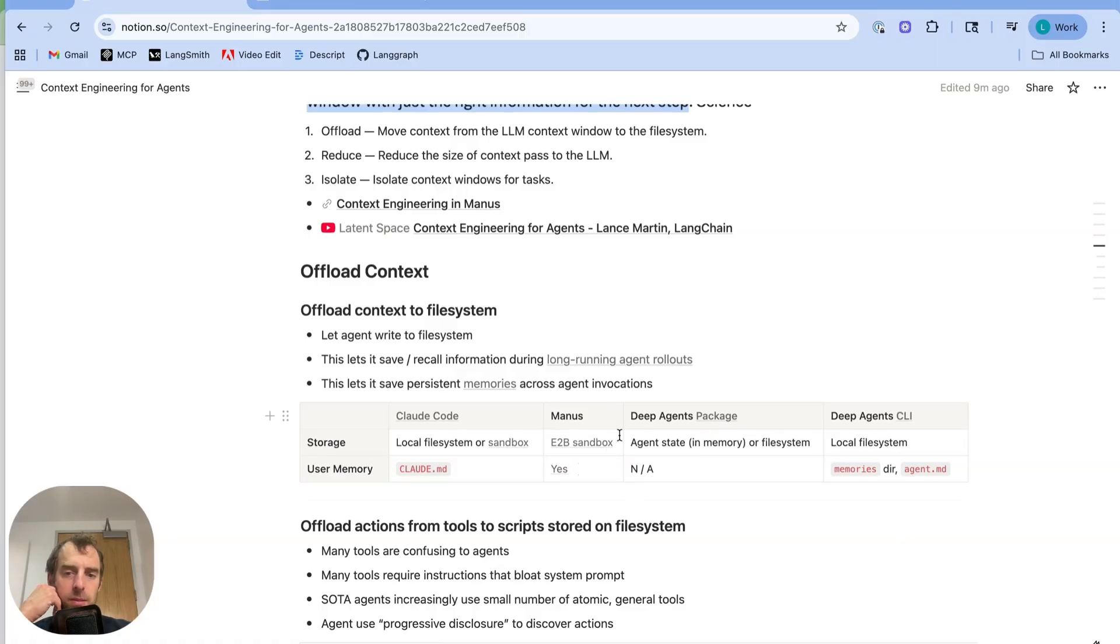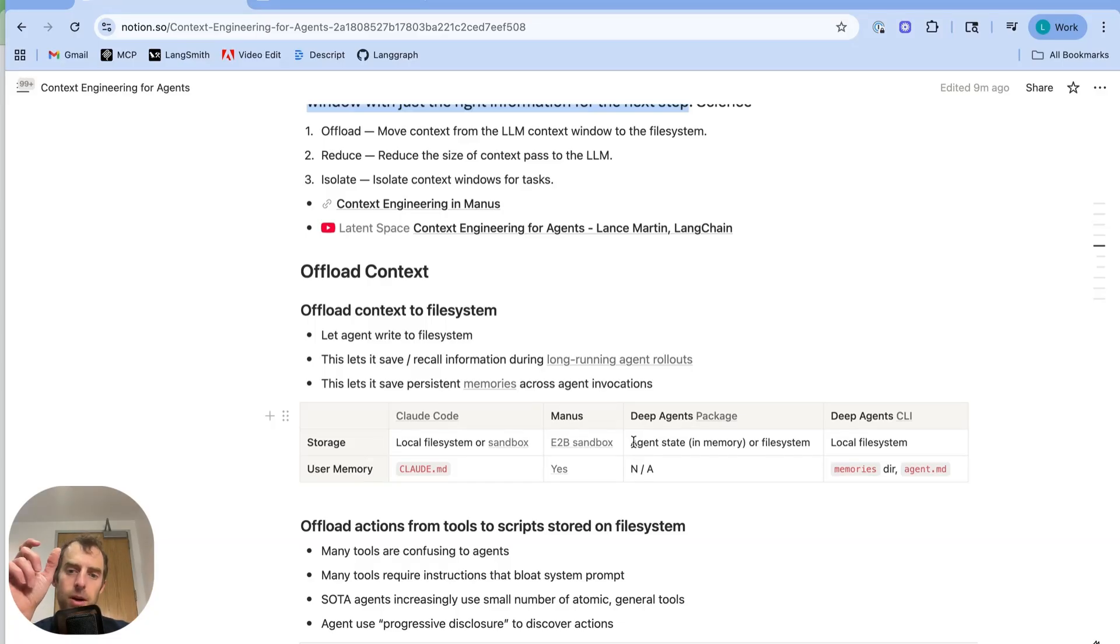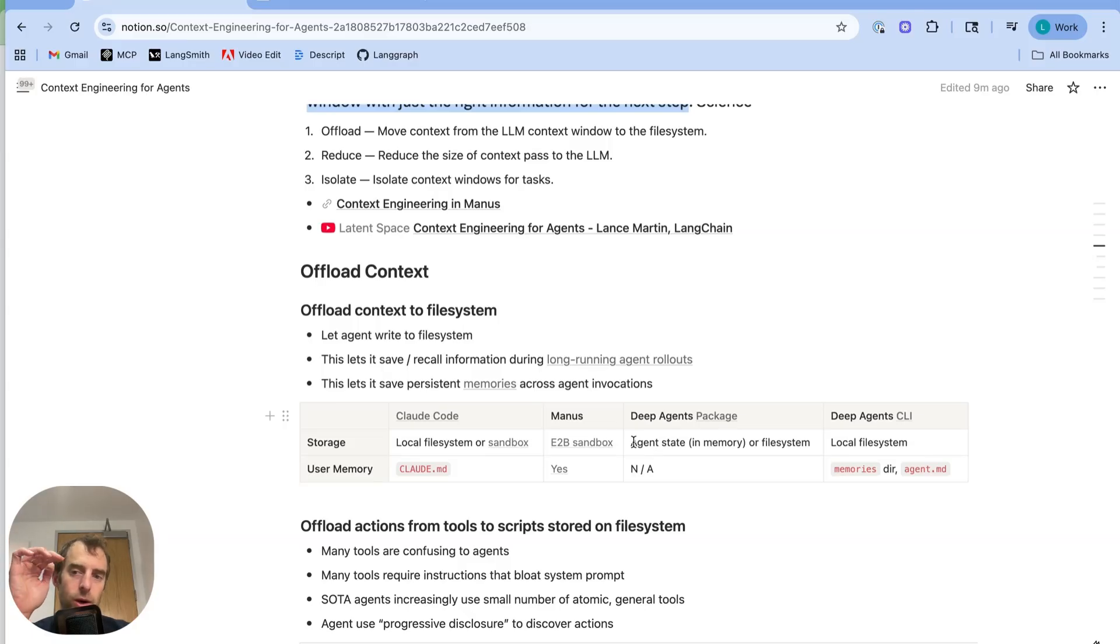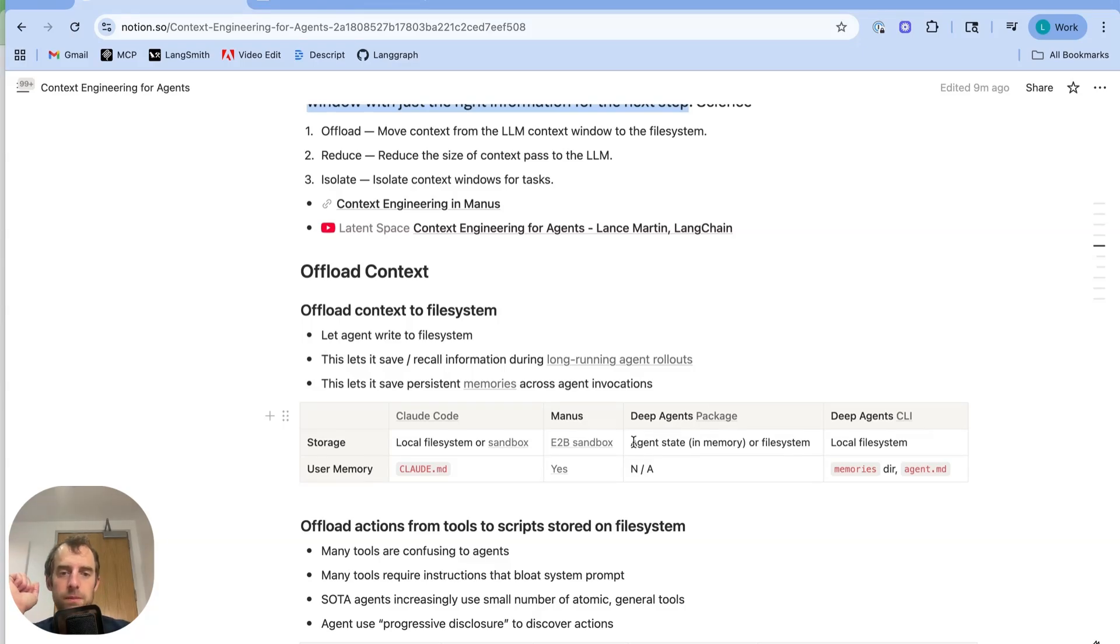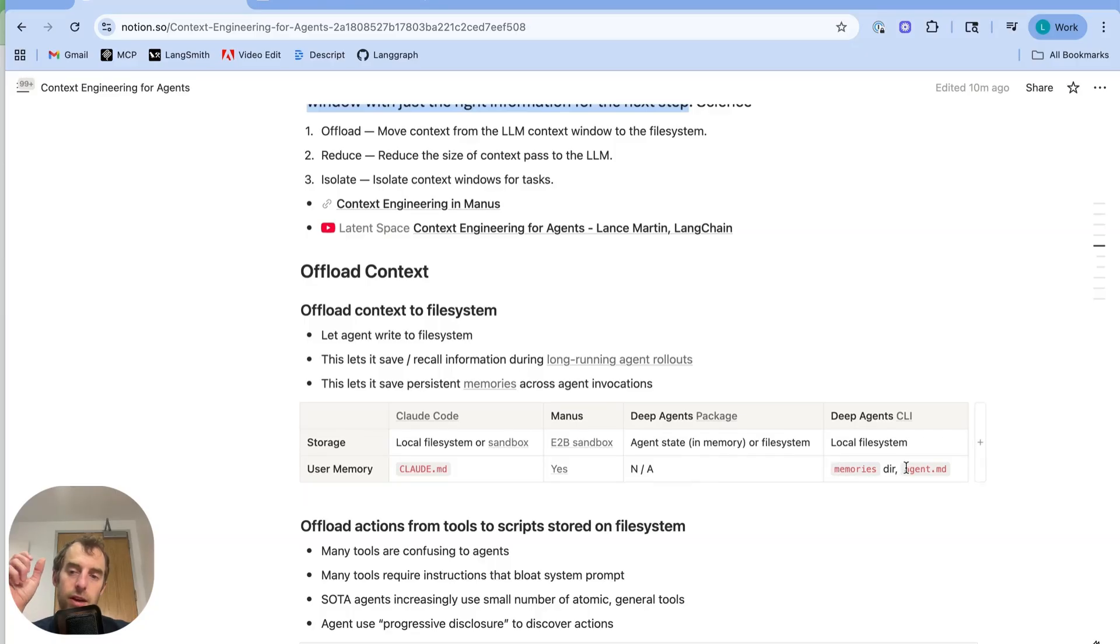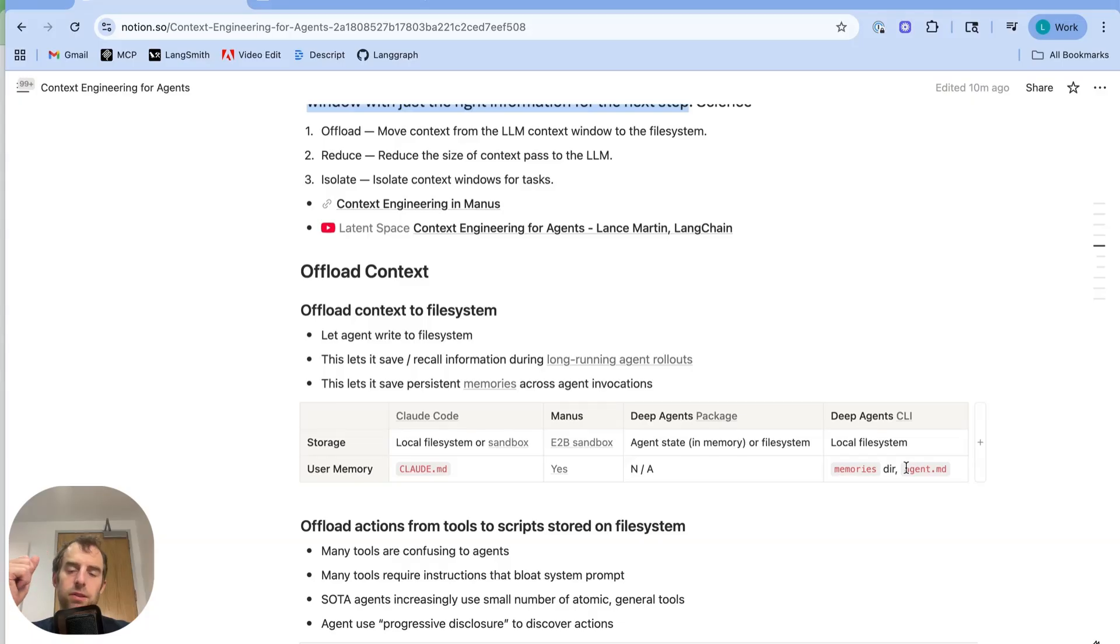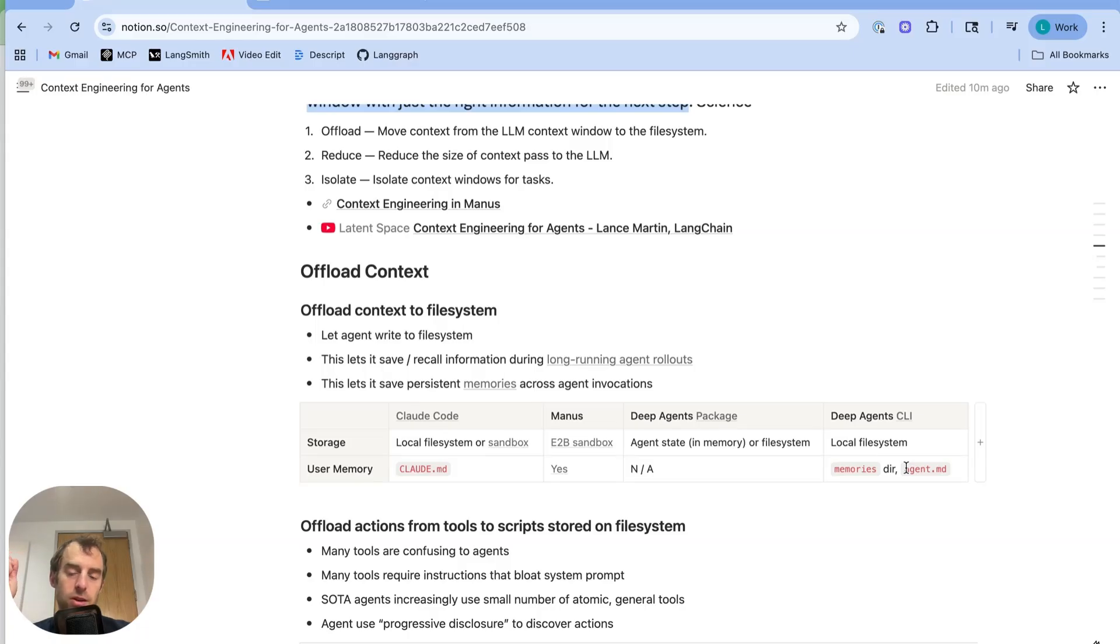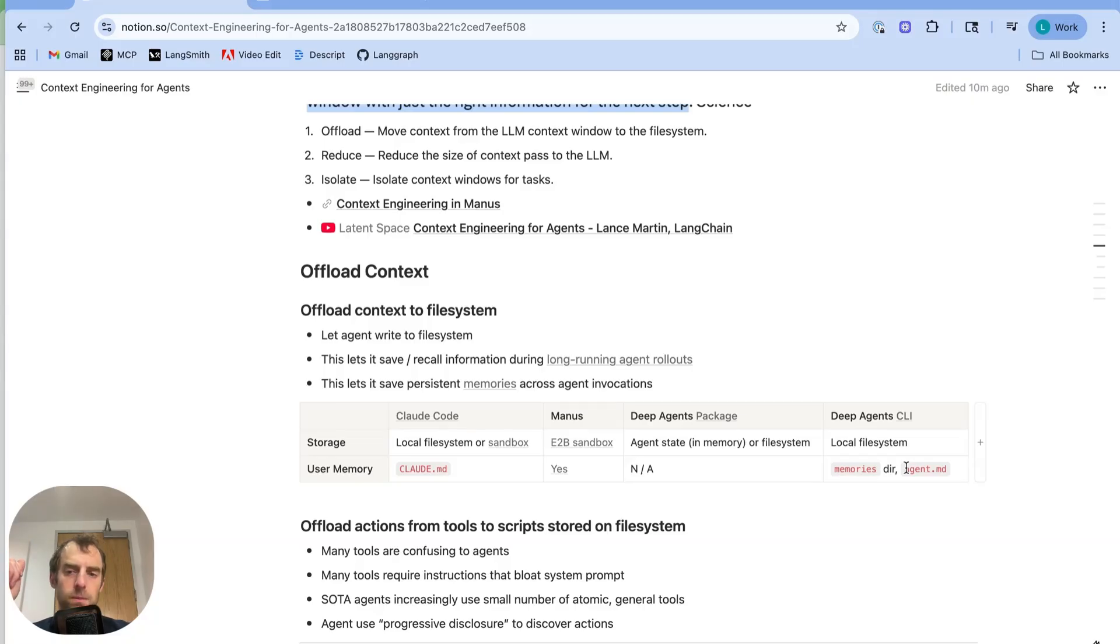Now the DeepAgents package allows for different backends. So you can use the LandGraph state object, which is just in memory. Or you can use a file system backend, for example, your local machine. And the DeepAgents CLI is a lot like CloudCode running on your laptop, where it will just use your local file system as a backend. The DeepAgents CLI also supports form memory using a memories directory, as well as an agent.md file. The principle here we've seen repeatedly is that giving agents the ability to offload context to a file system has a lot of benefits. You can persist information during long-running trajectories.